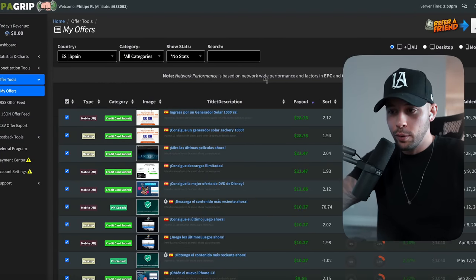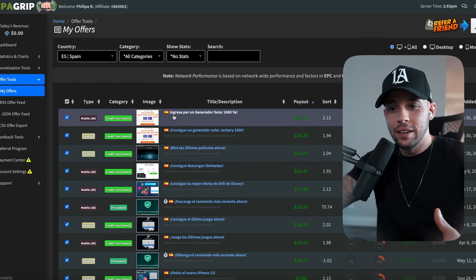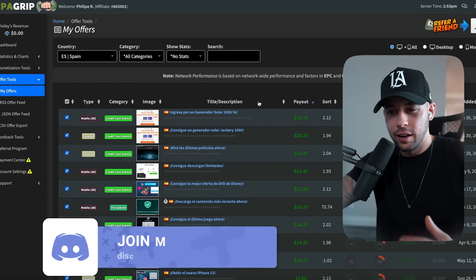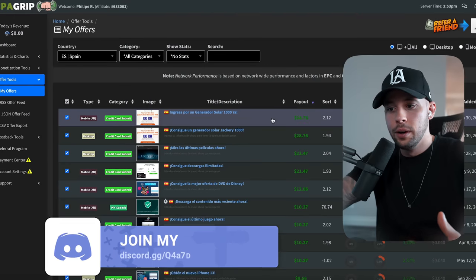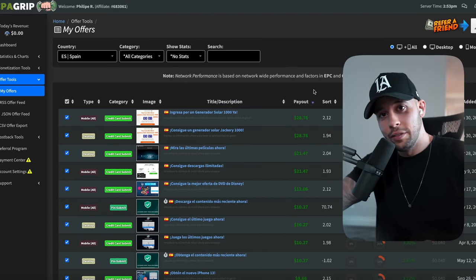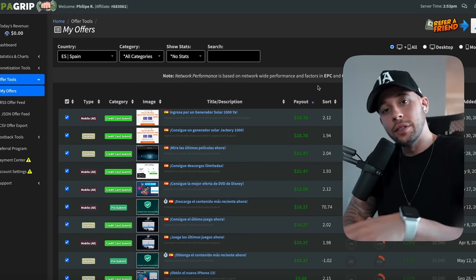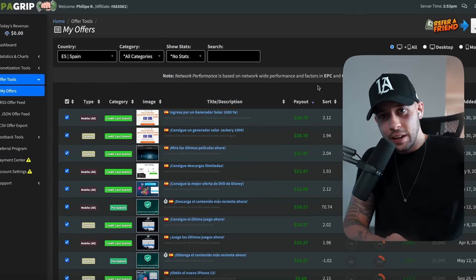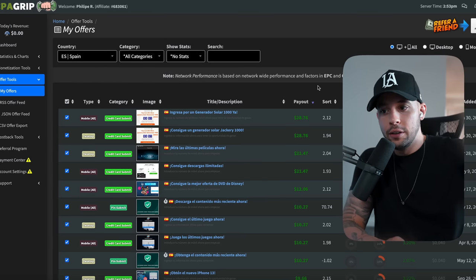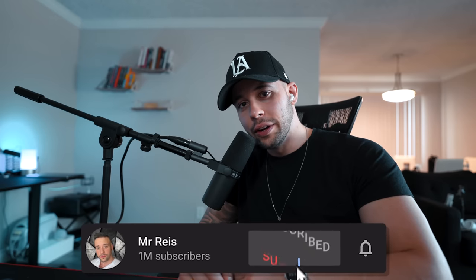Every time someone performs the action — in this case inputs their phone number — you're going to be earning $28.76. The website promises 1,000 visitors, and even if just 1% of those people — 10 people — complete the offer, you're earning $280, which is still worth it. If you want to get more traffic to your offer, click here and go to my next video where I show you how to use YouTube Shorts to get millions of views.